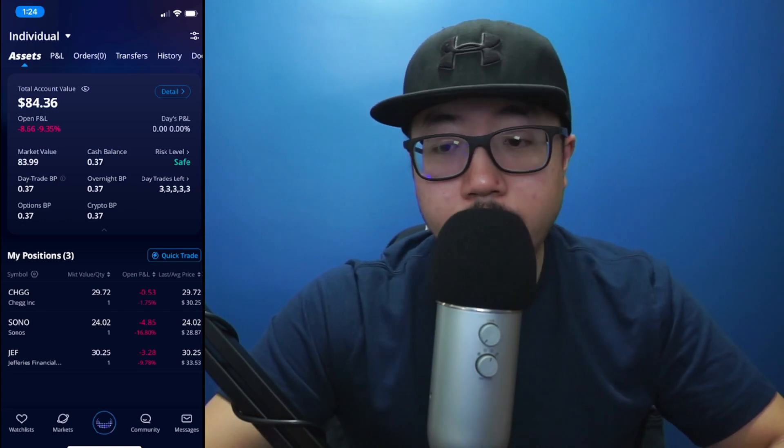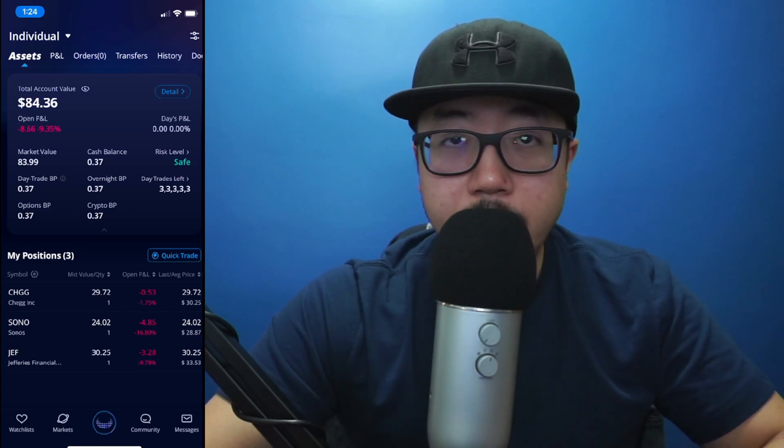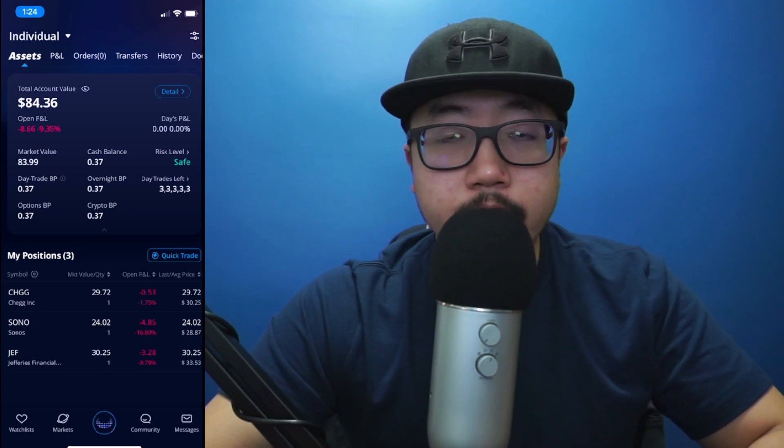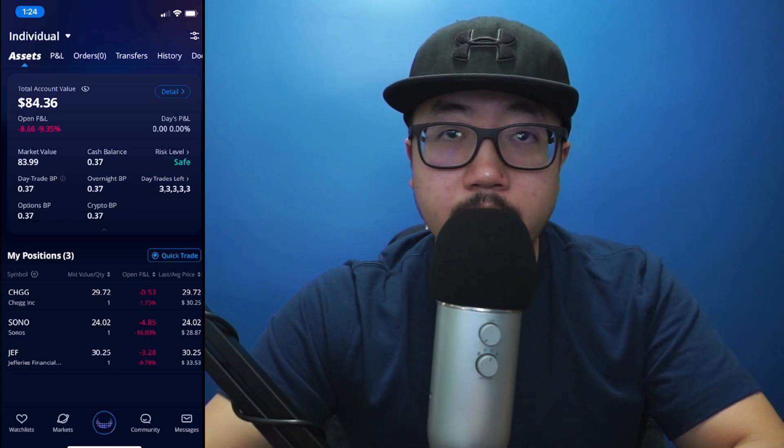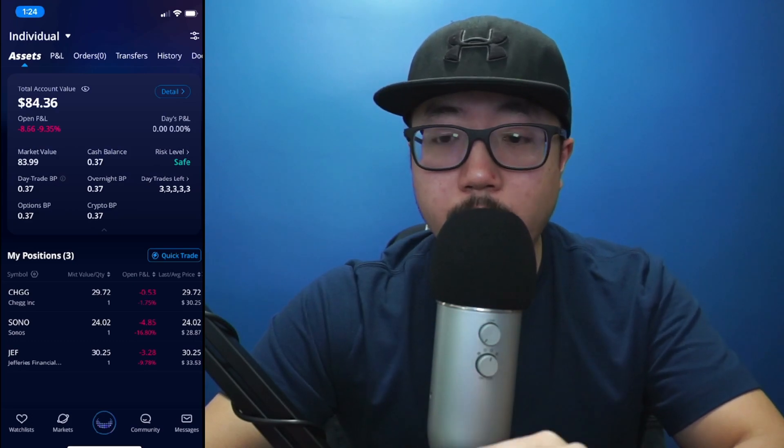Hey guys, welcome back to another video. Today I'm going to be showing you guys how to get your tax documents on Webull.